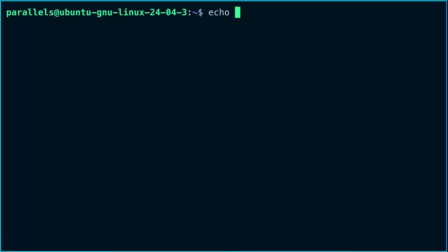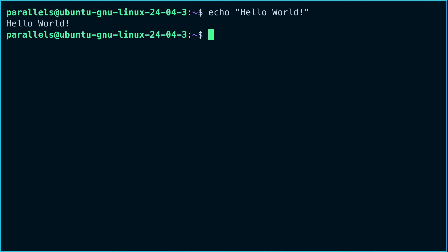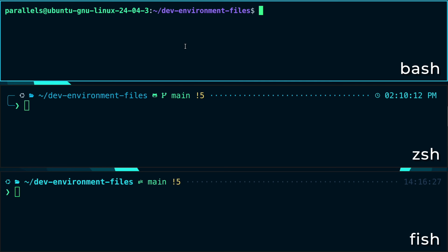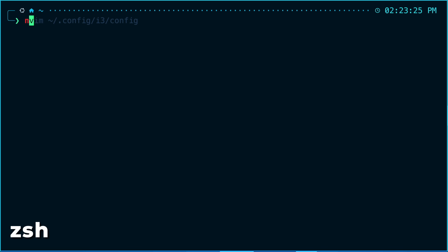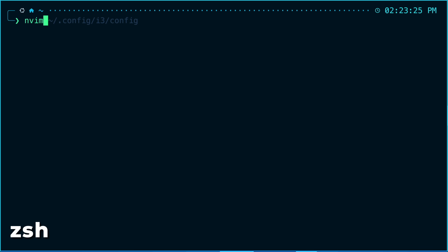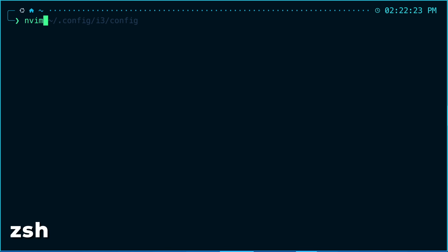On the downside, bash isn't that great when using it interactively — when you're just typing out commands in a terminal window. It's harder to configure and customize when compared to other shells. You might have a harder time making your prompt look nice and adding really useful features like syntax highlighting, nice tab completions, and auto suggestions. That's where other shells like zsh and fish come in.